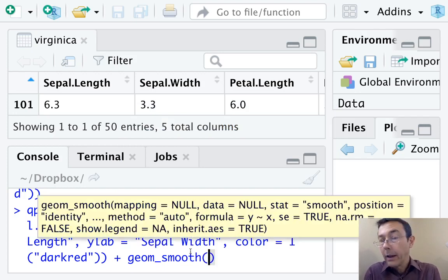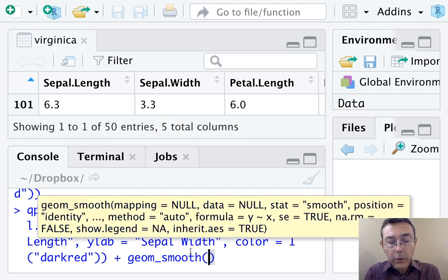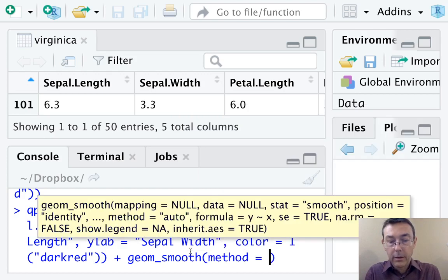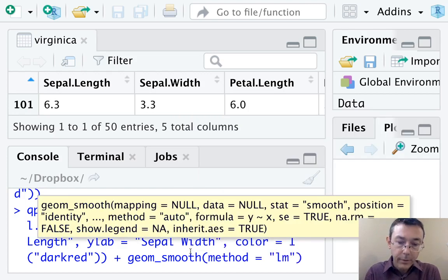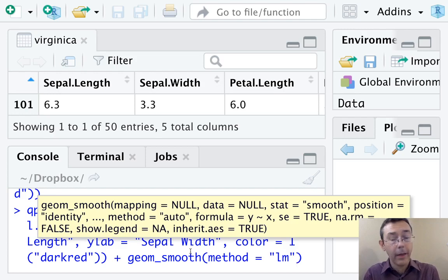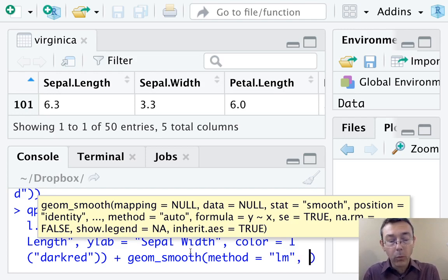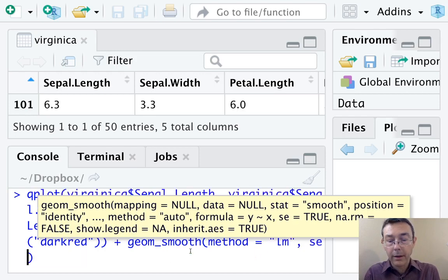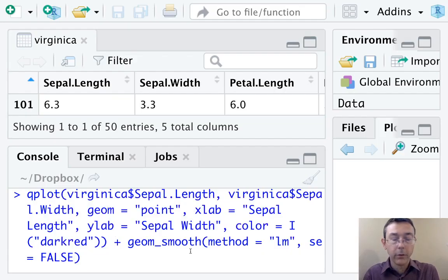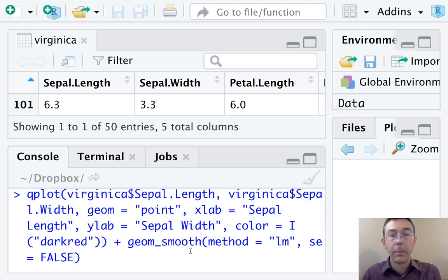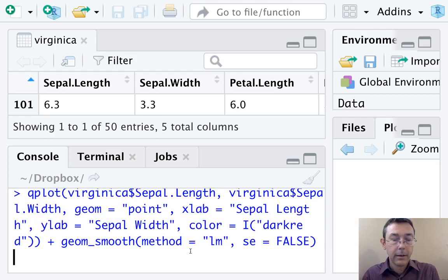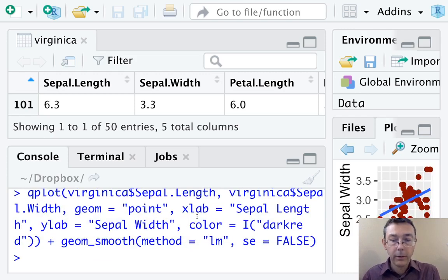R has many different fits at its disposal. The only one that really matters in statistics one is method equals quote lm for linear model. So you should get in the habit in introductory stats class of always putting that in. I want to add one other command in here, and that's se equals false. That's another one to use sort of by default, at least at first when you're starting out. Let's see what this looks like.